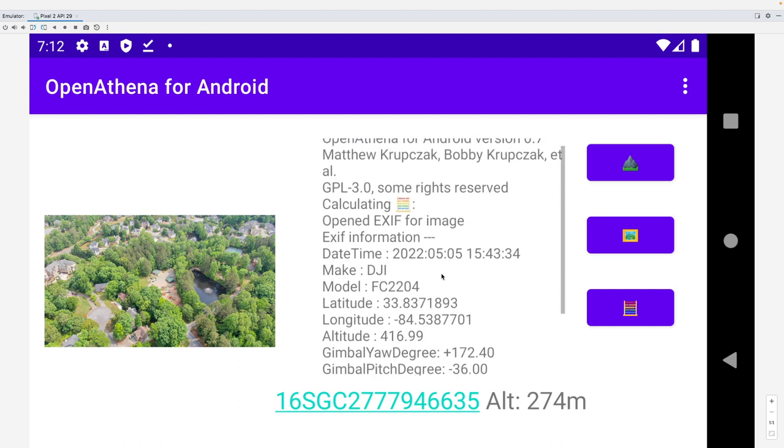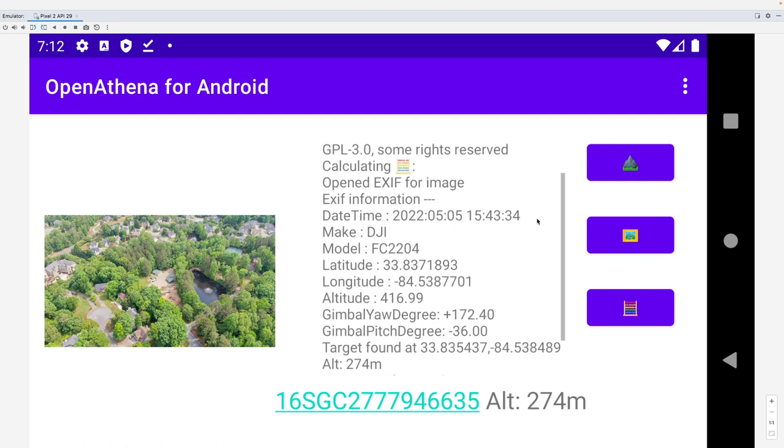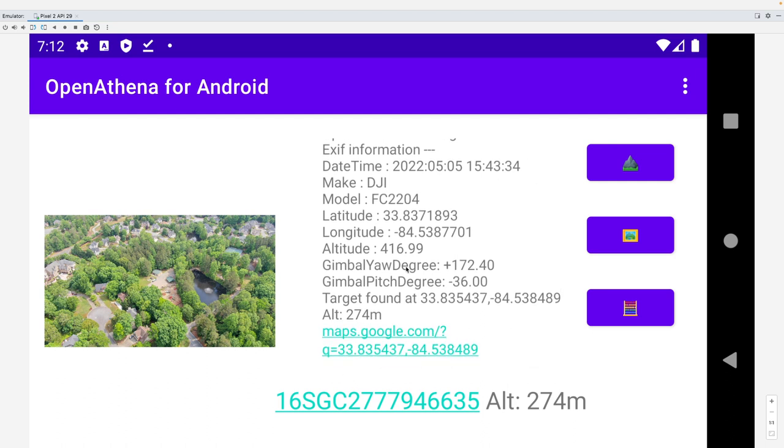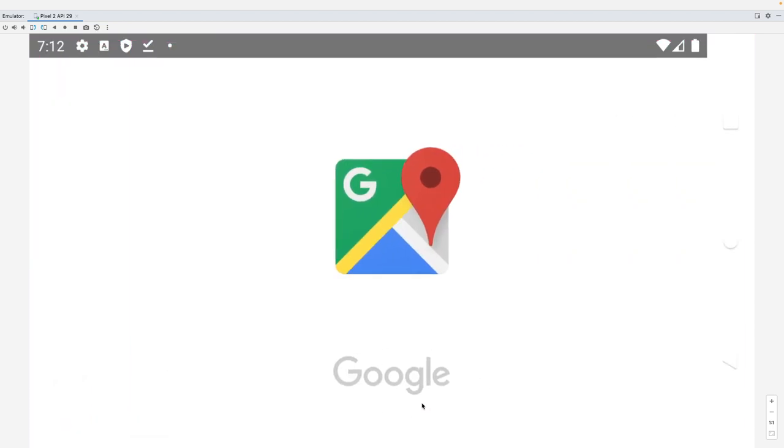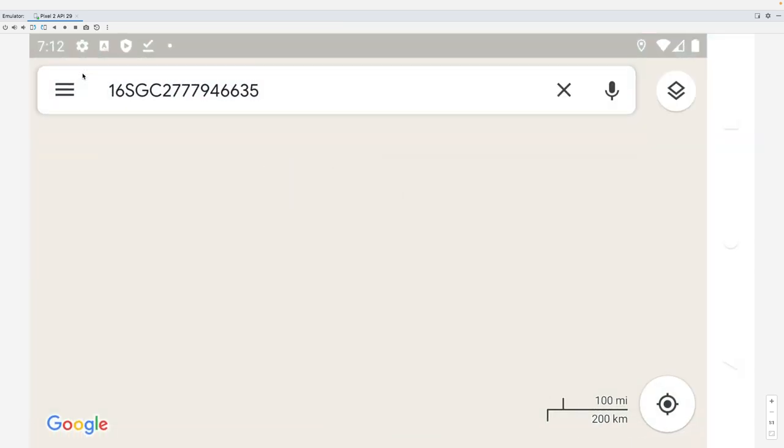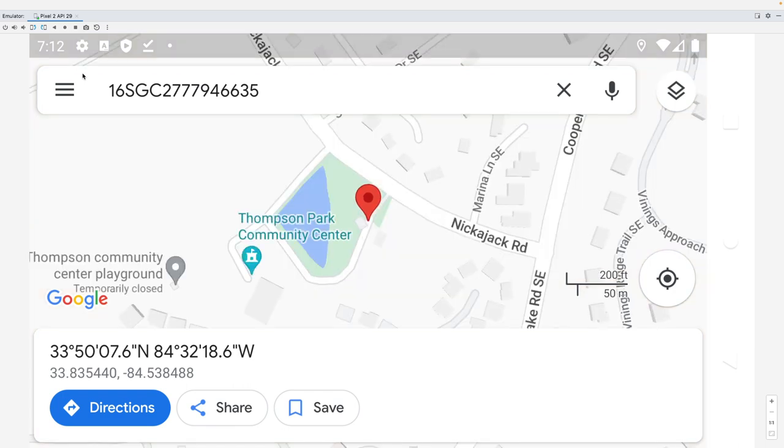And this is some debug output, which shows some of the sensor data that it's using from that image that it extracted from the metadata. And so if I just open this location up in Google Maps, I can just click right there on that link, which is for a NATO military grid ref that defines a one meter square area on the globe.